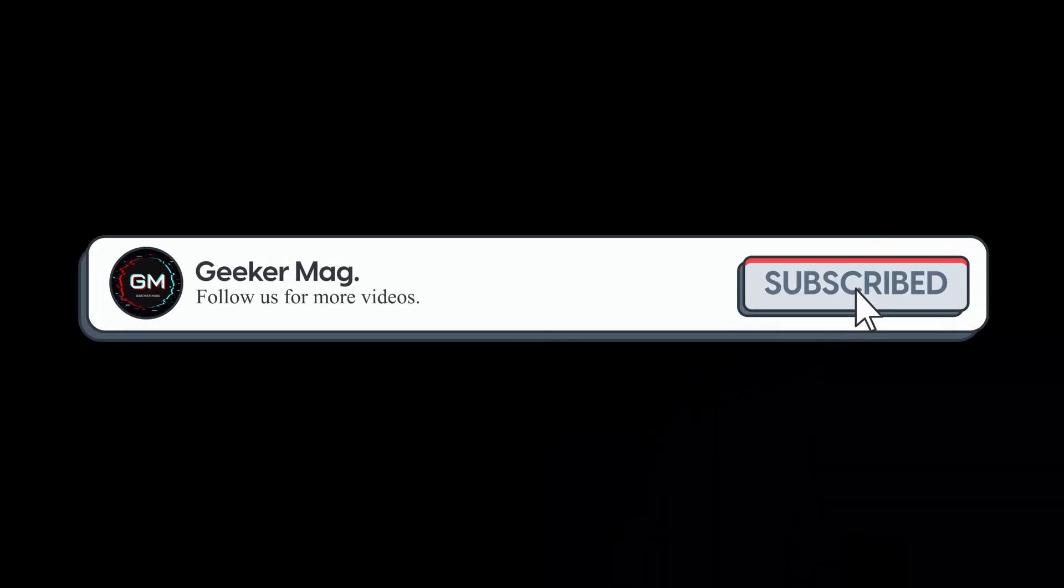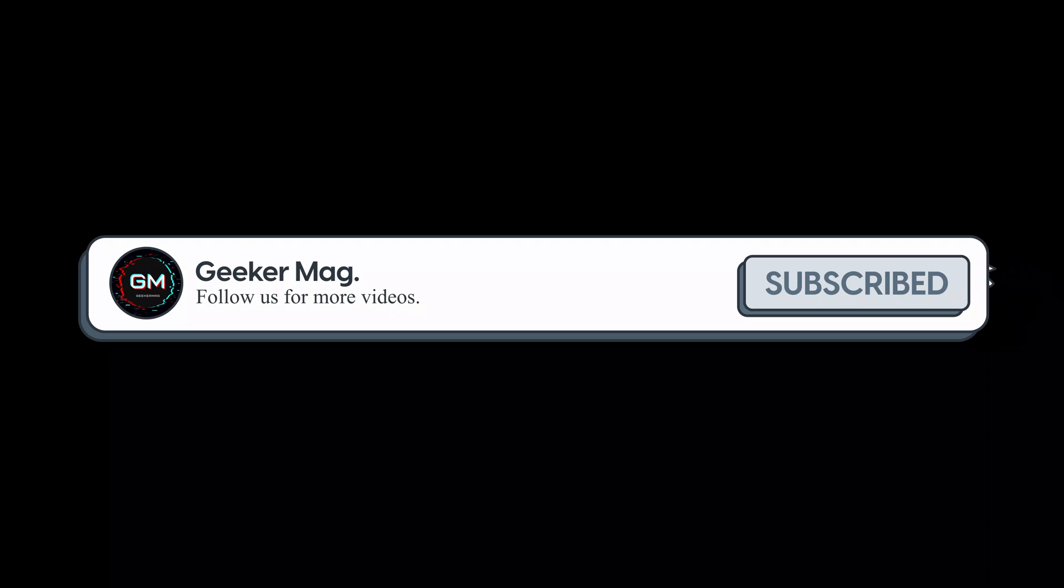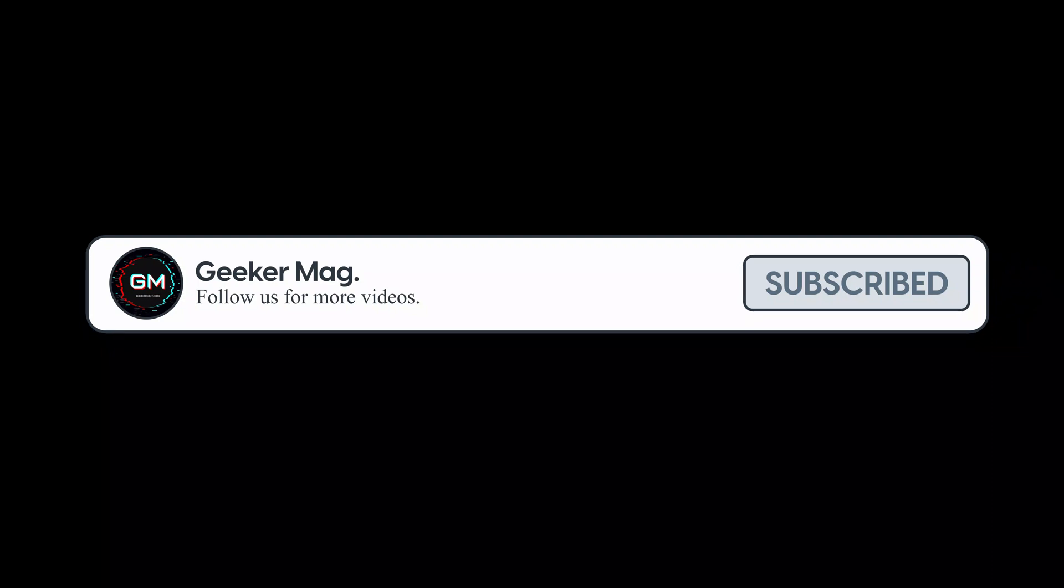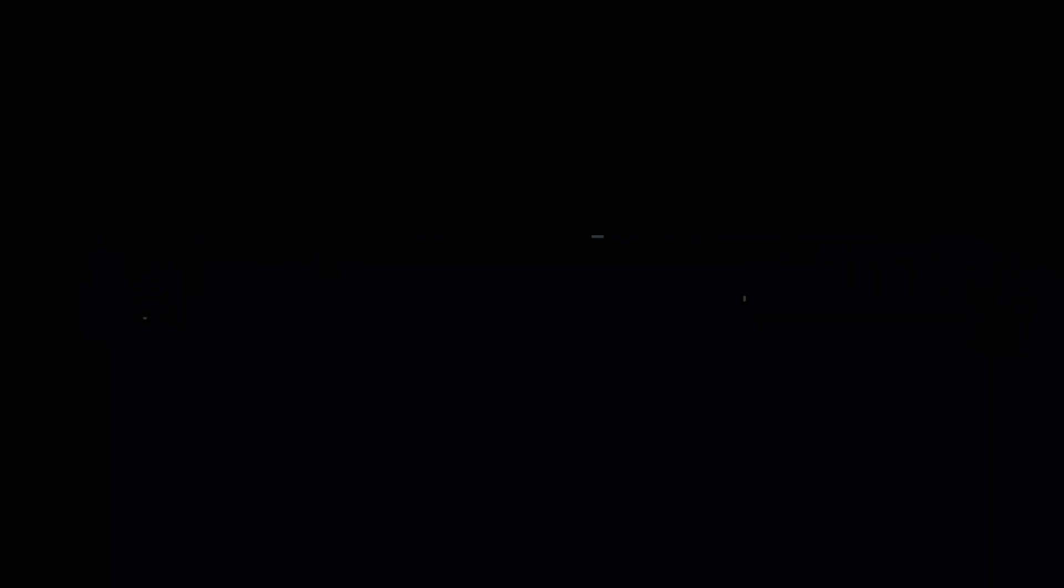we are trying to hit 10,000 subscribers on YouTube, please consider subscribing to the channel so we can continue making such content.